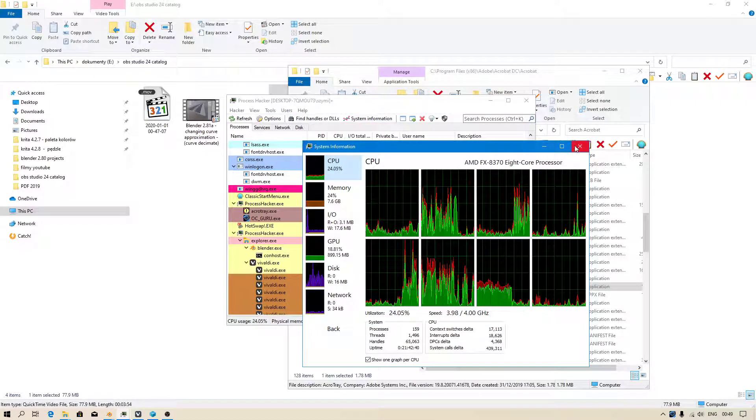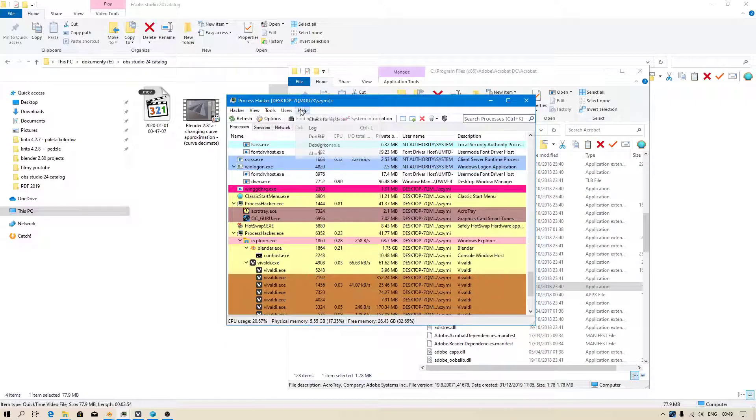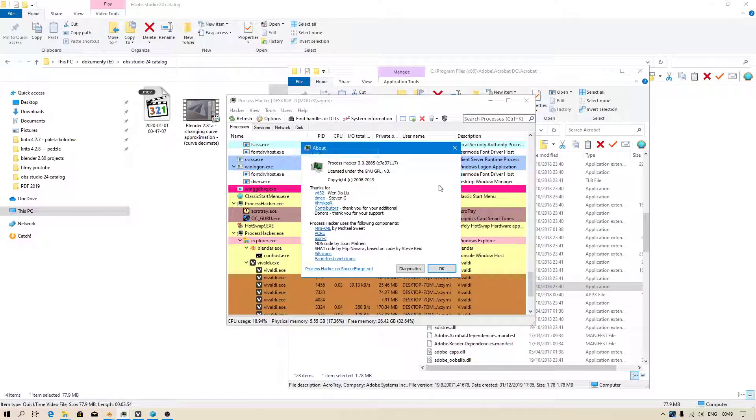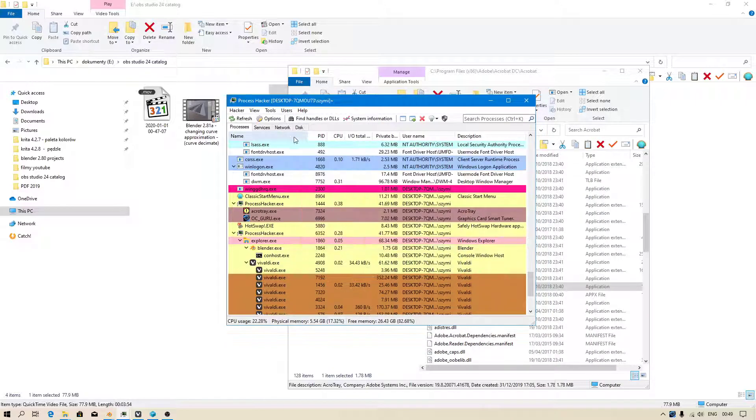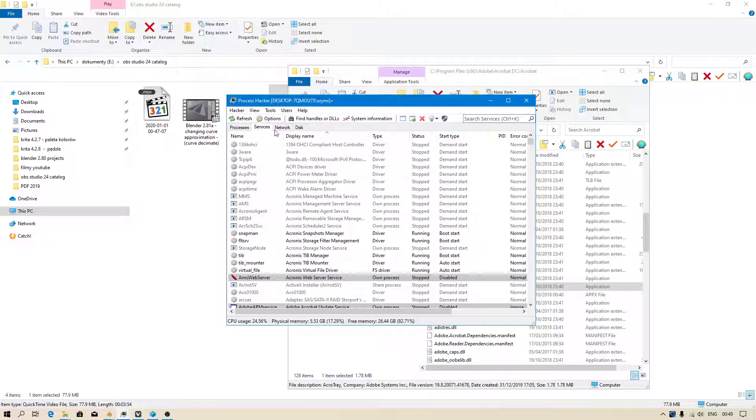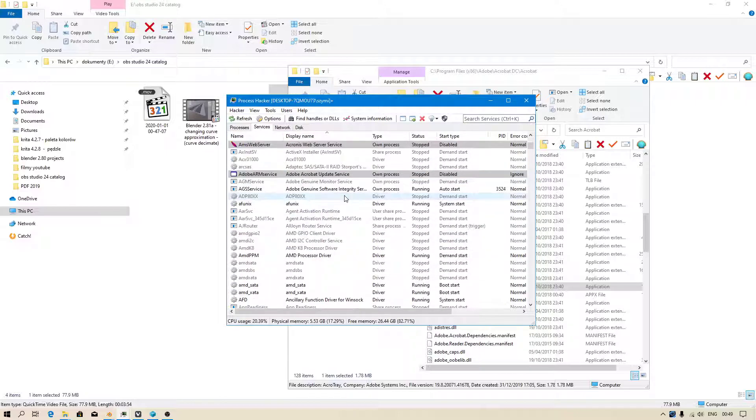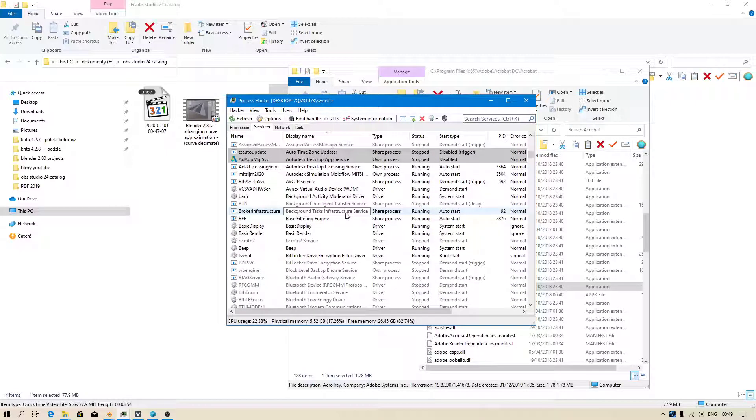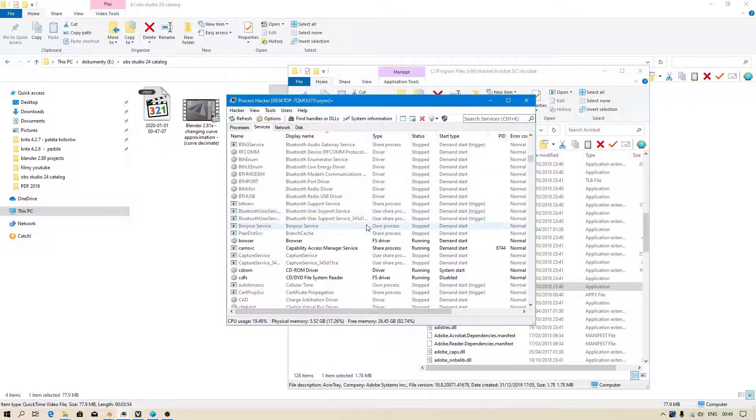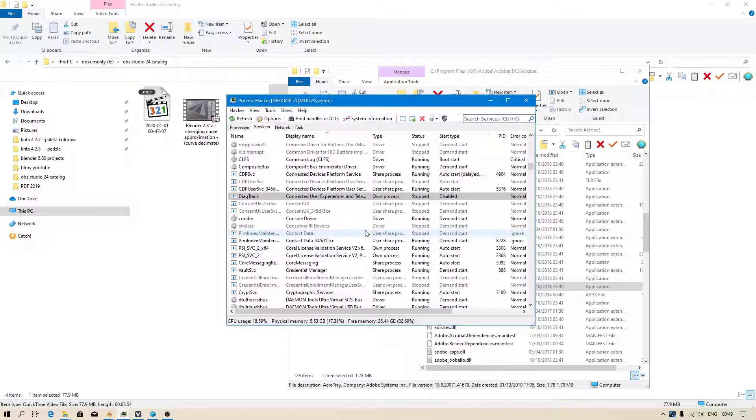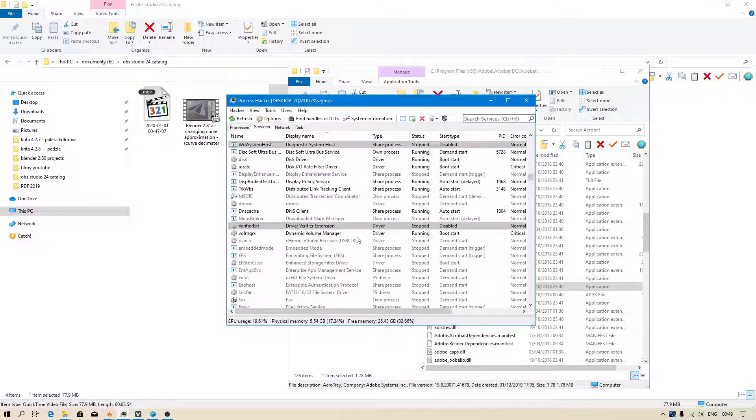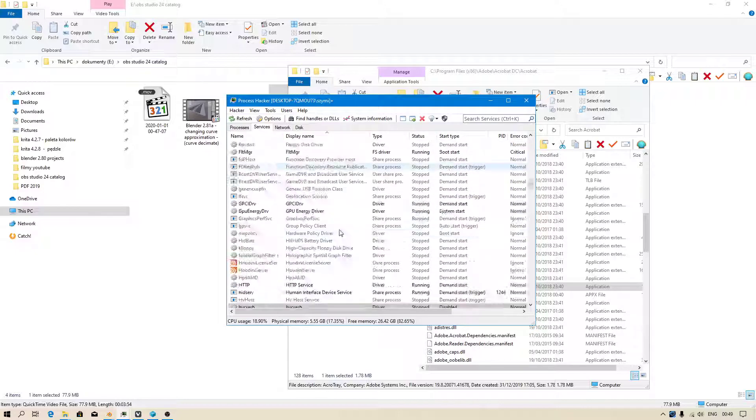You just use Process Hacker because this application is great. Also I was able to identify which process was using lots of resources.